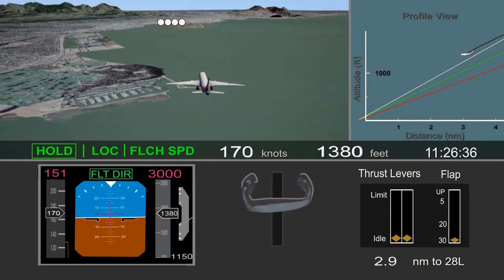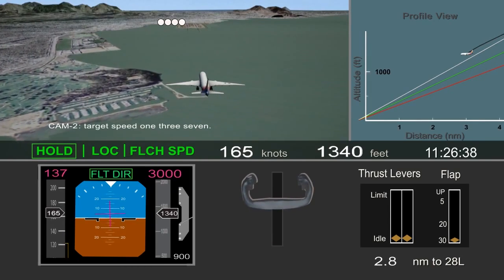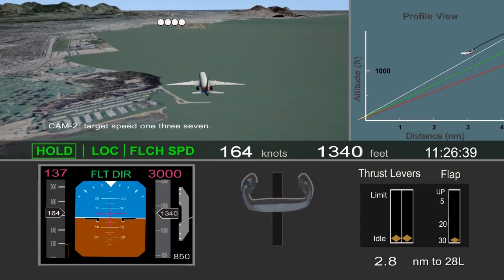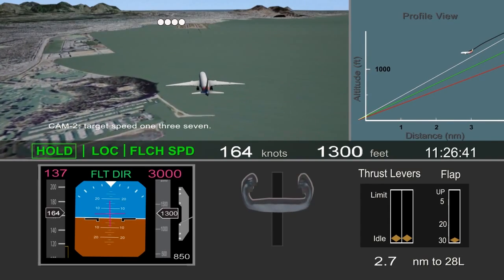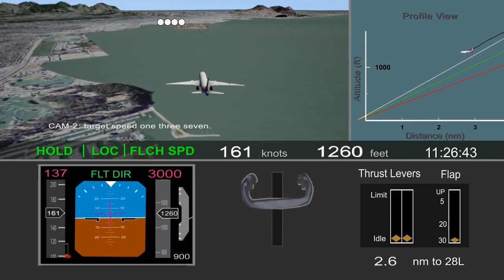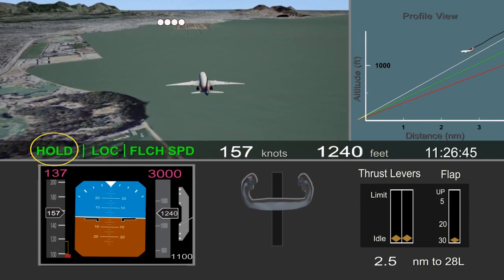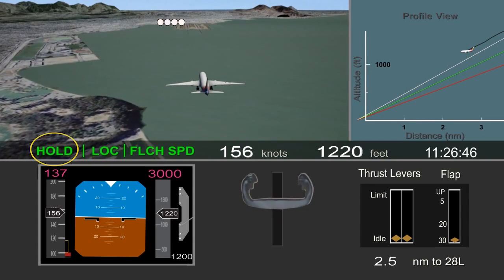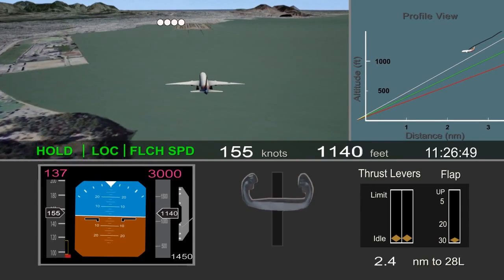To prevent the climb, the pilot disconnected the autopilot and retarded the thrust levers to idle. This resulted in the autothrottle transitioning to hold mode. In hold mode, the autothrottle does not control airspeed.